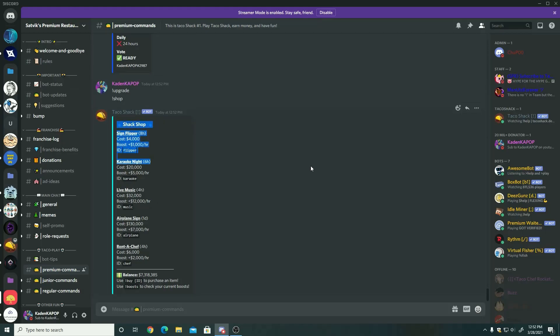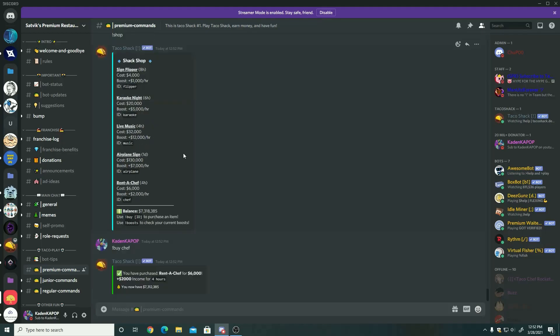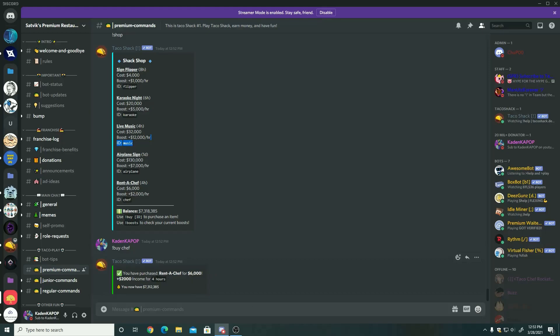Next up, a shop which has the upgrades. Well, it's not really upgrades, it's boosts. Basically when you buy it, it gives you a boost bigger than the amount you paid, but you have to wait a certain amount of time to get that money. It also boosts your income, so as you see I bought the chef. And as you can see, six thousand. I paid six thousand, but for four hours I get two thousand, which means at the end I'll make a two thousand dollar profit.